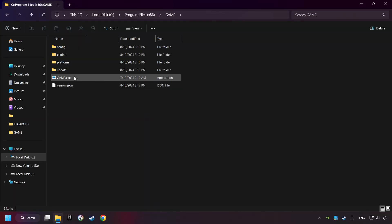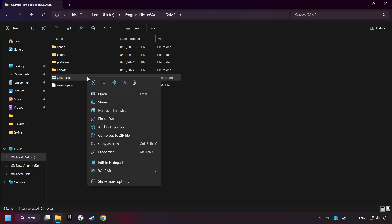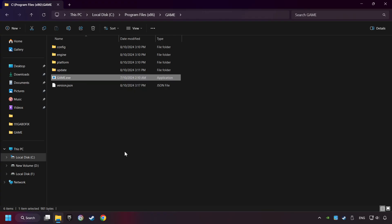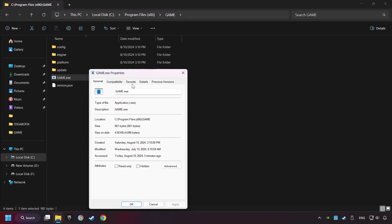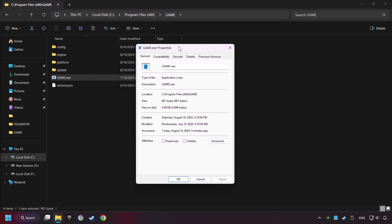Then right-click on the game application and click Properties. I created a file called Game for this video, so don't let that confuse you.